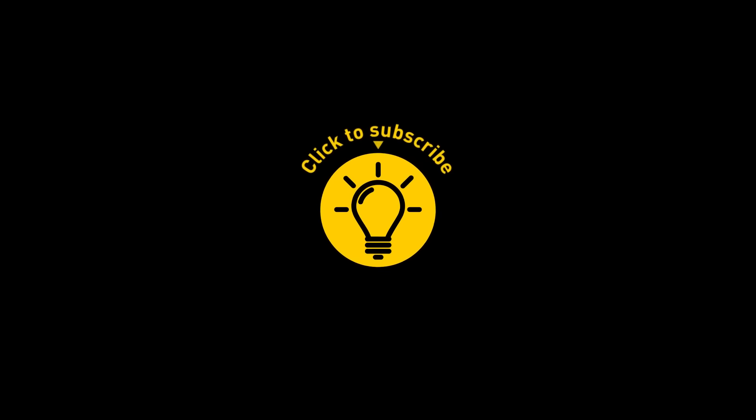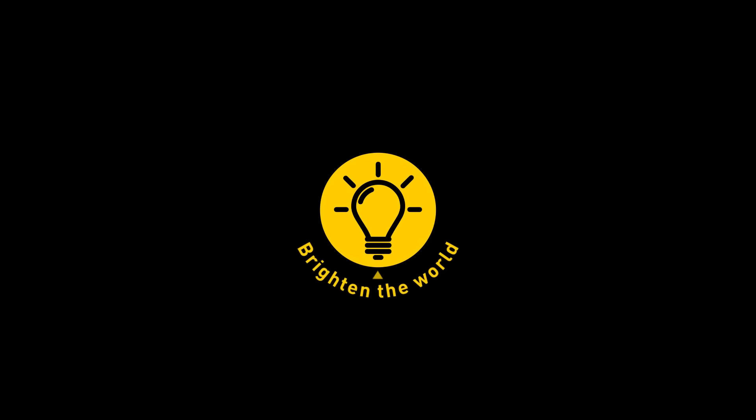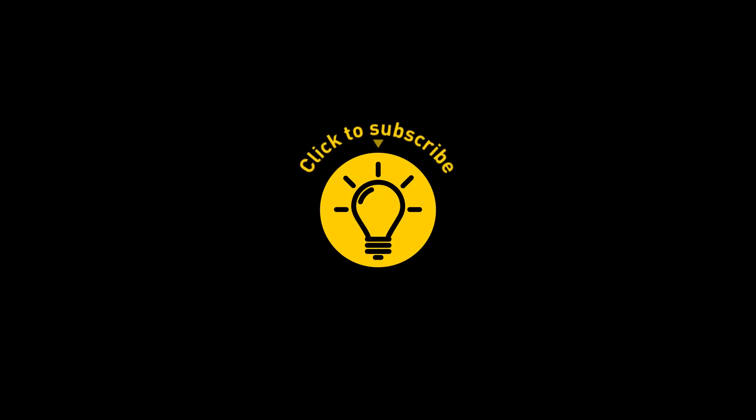That's it for today. So hey, if you pacified your curiosity, then give the video a like and share it with your friends. Or if you want more, just click on these videos and stay on the Bright Side!